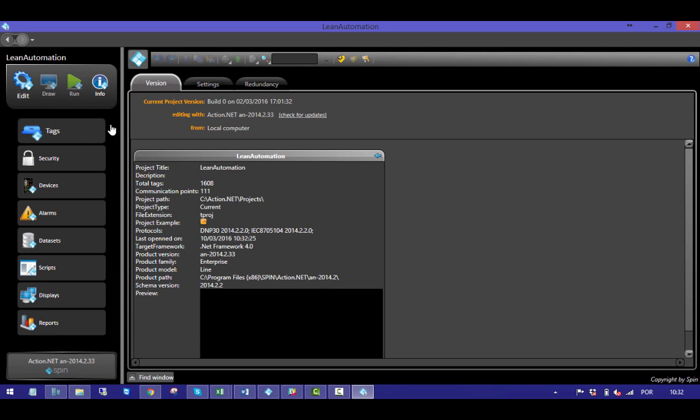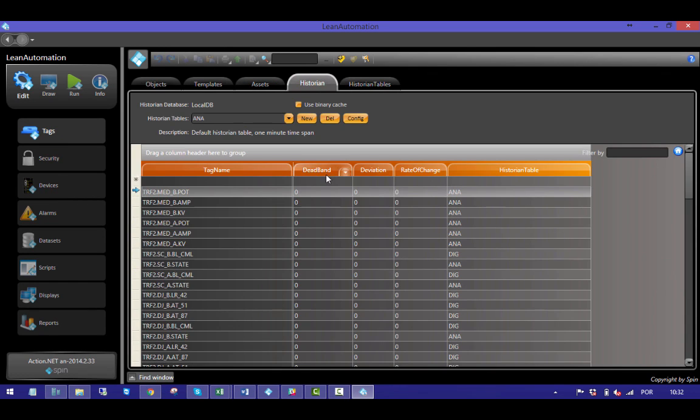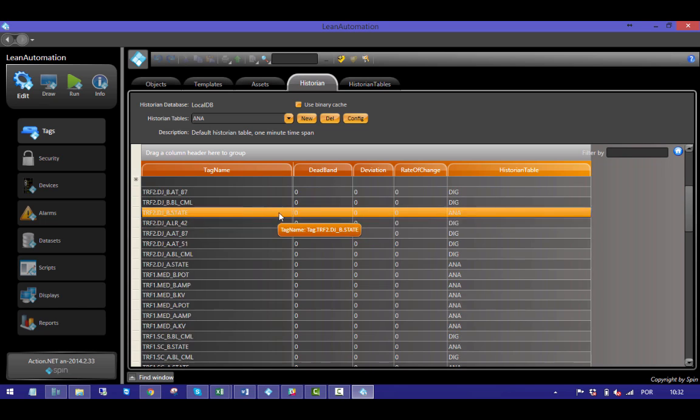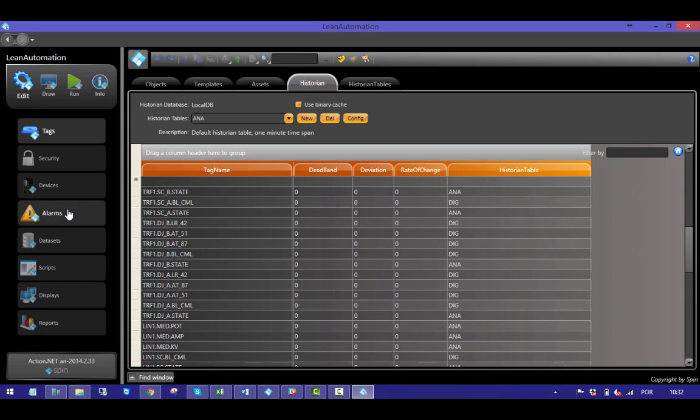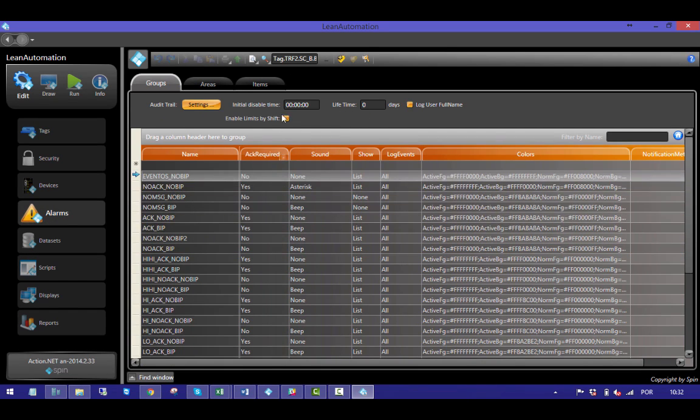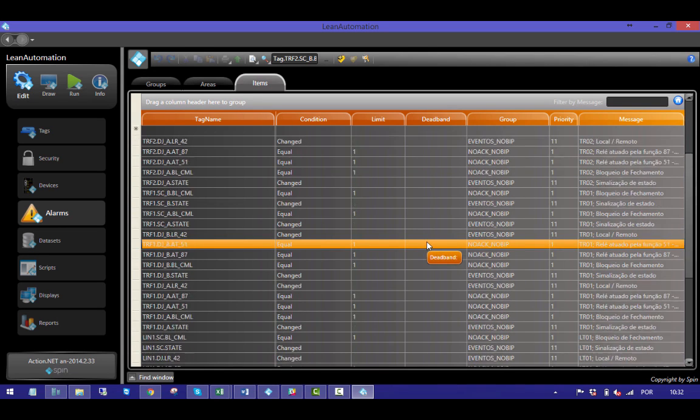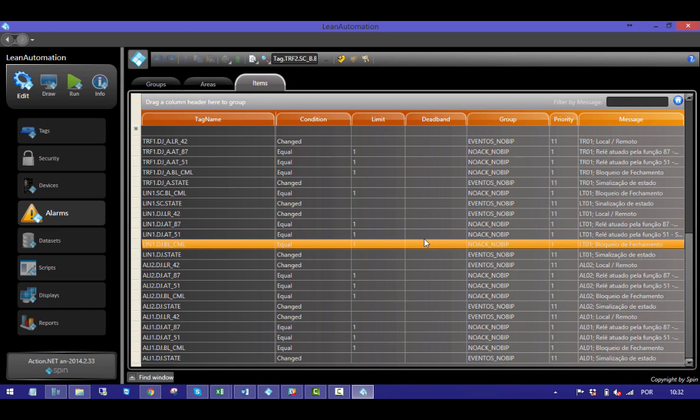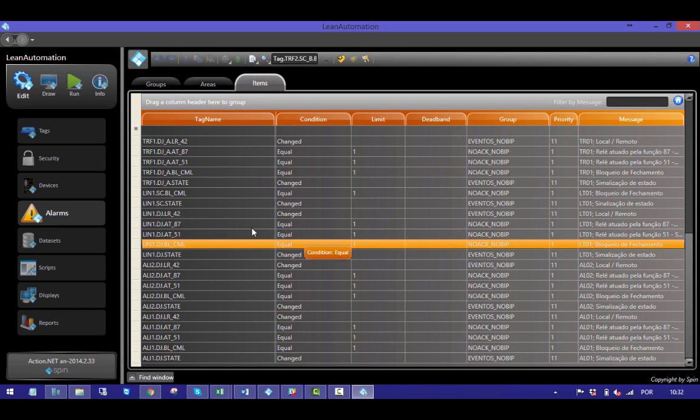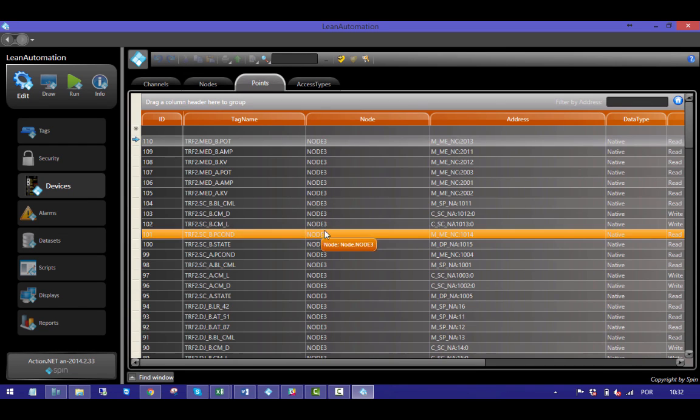As you are able to see, all lists are filled. The historian one, the alarm one, and the address one. As easy as it gets.